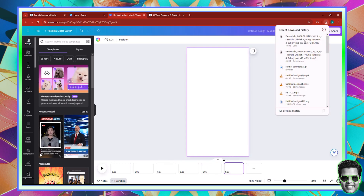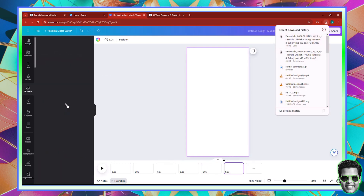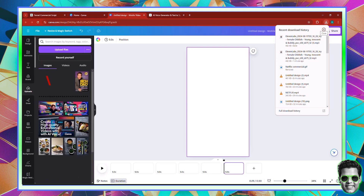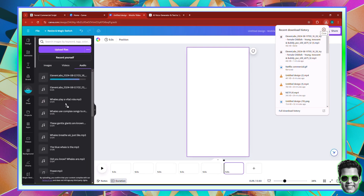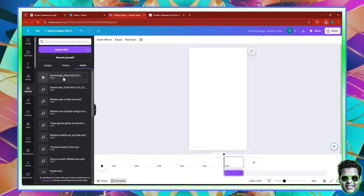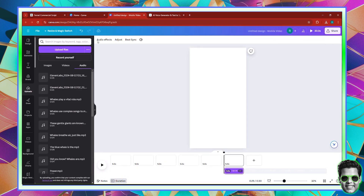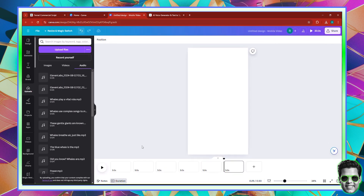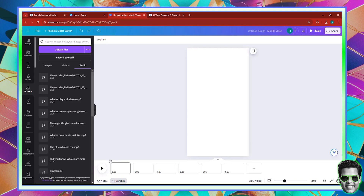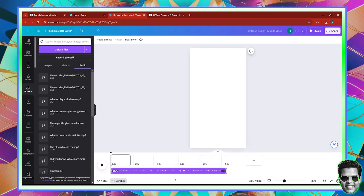Then I want you to go right here and drag your voiceover. If you haven't taken the course, you have to take it — we cover everything there. So I'm going to move the needle to the beginning, click right here, and you can see that the voiceover has been successfully added, which is perfect.